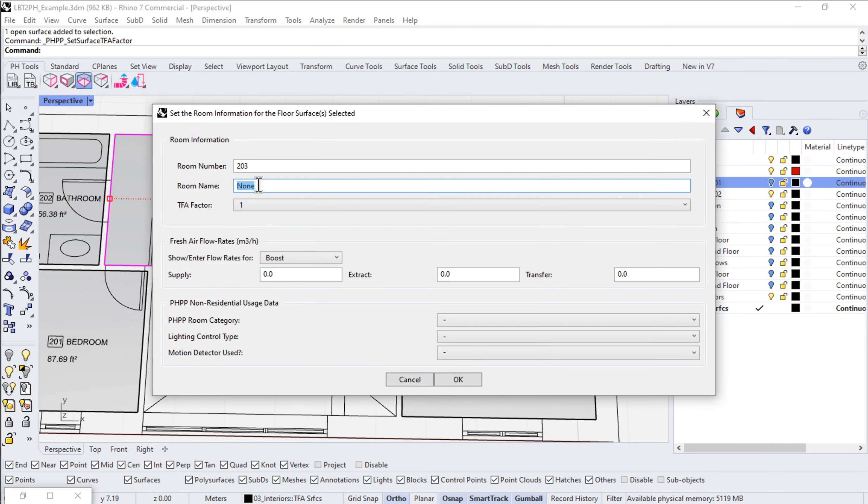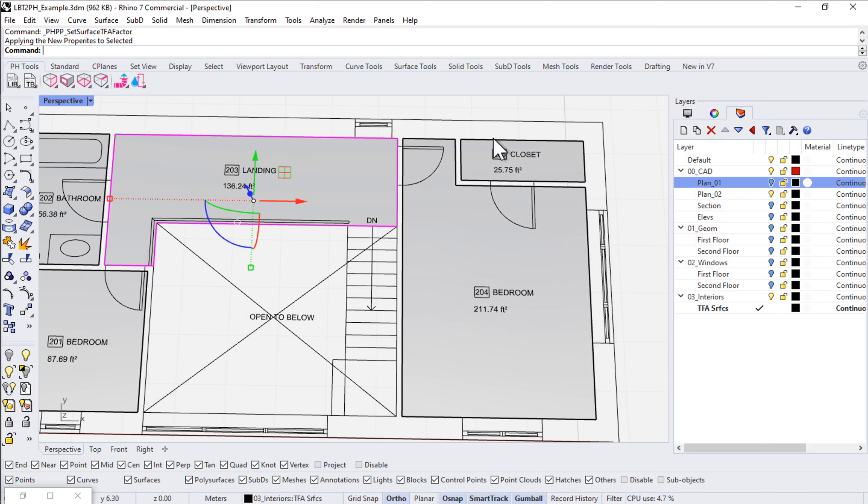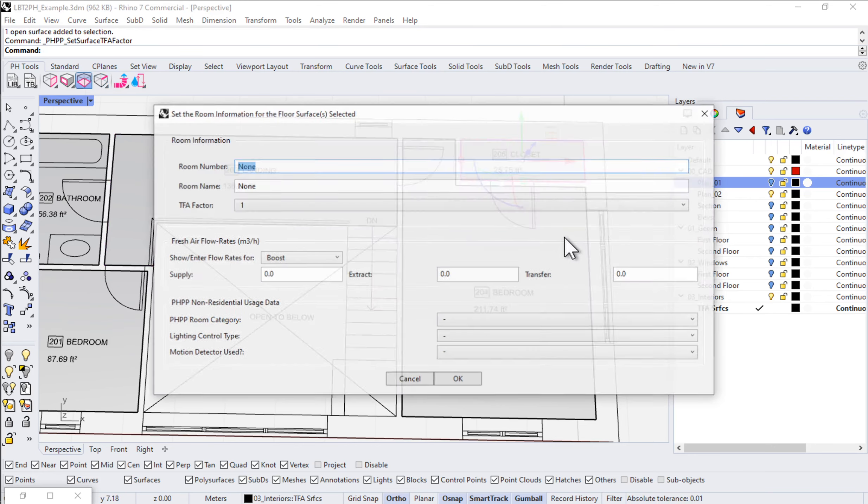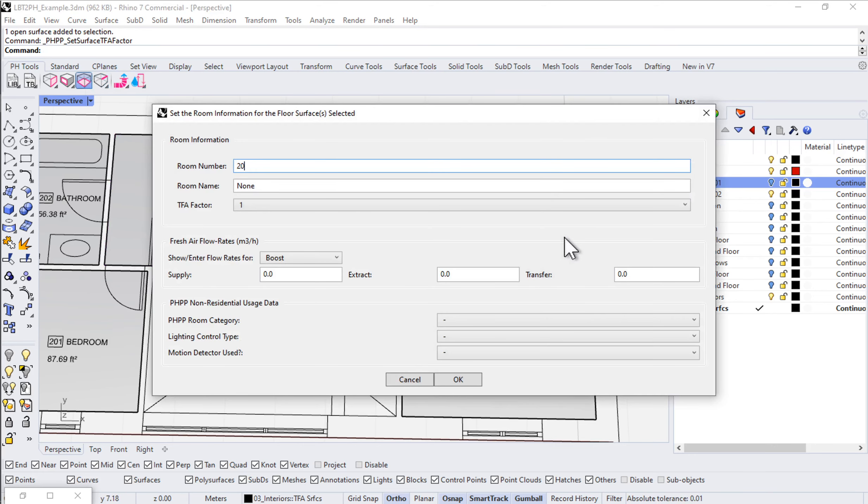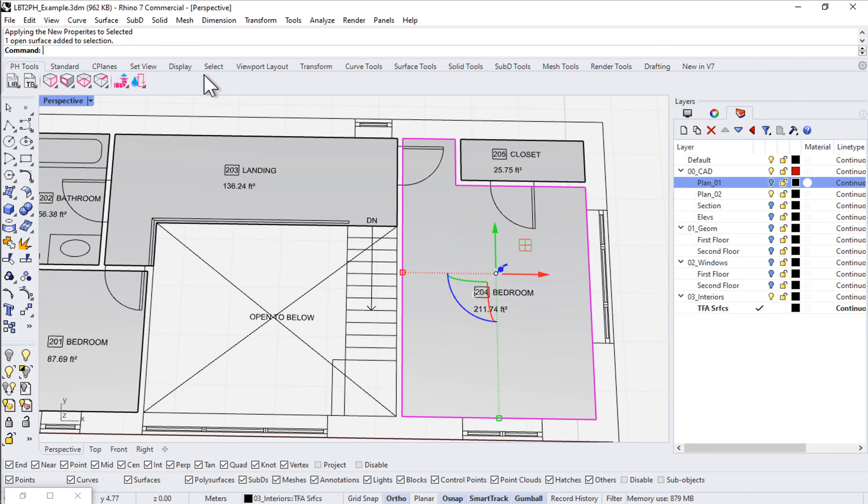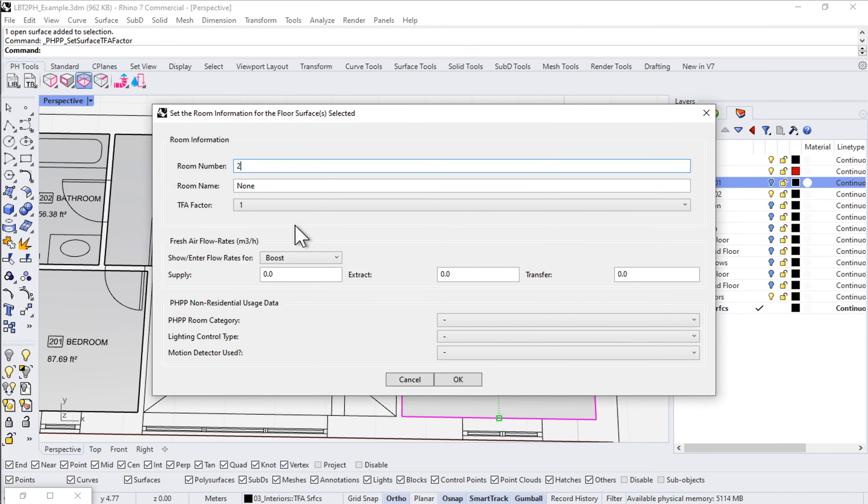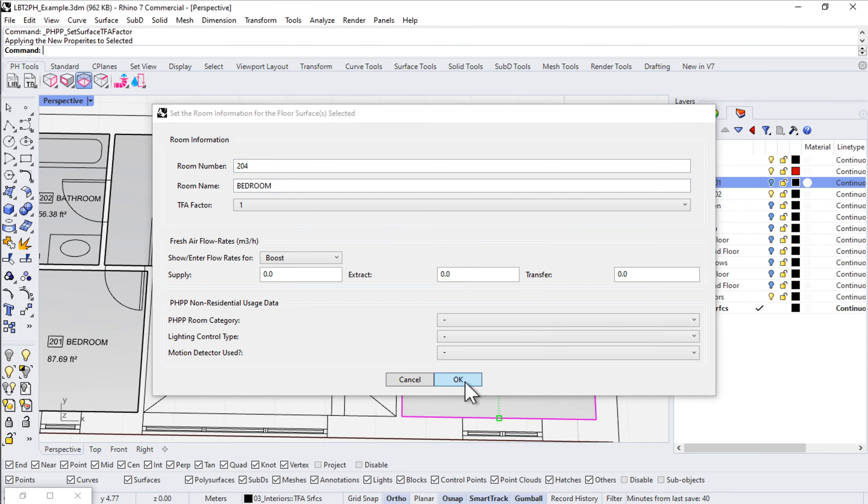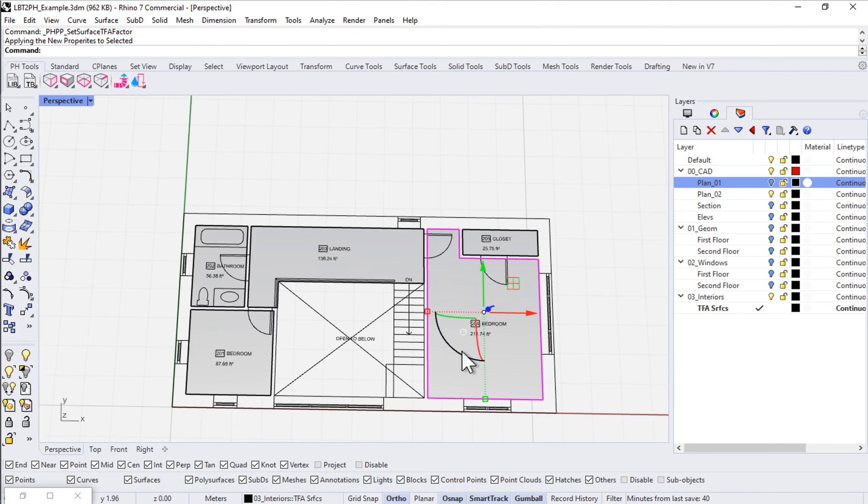Landing, 203 landing. Say okay. And then lastly, we'll do our closet and the bedroom. So 205 closet and 204 bedroom.